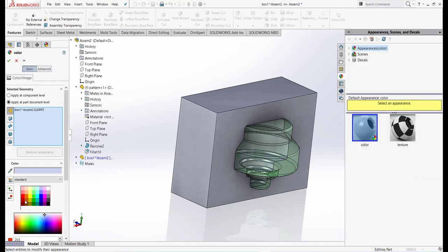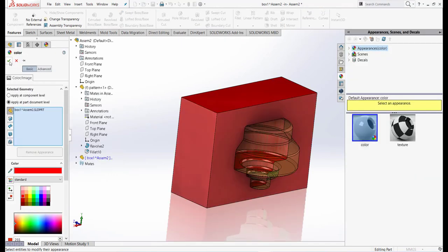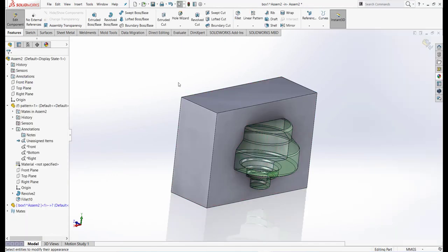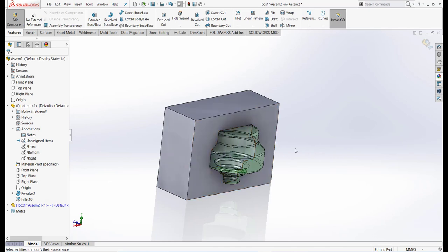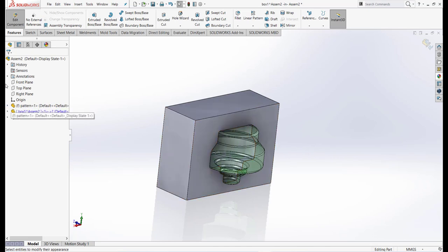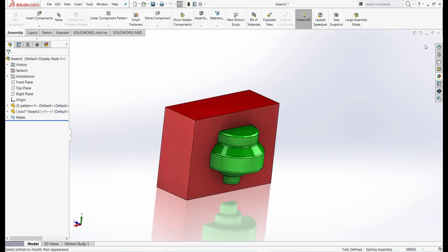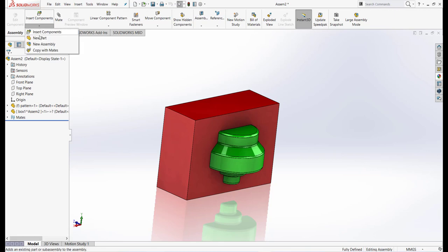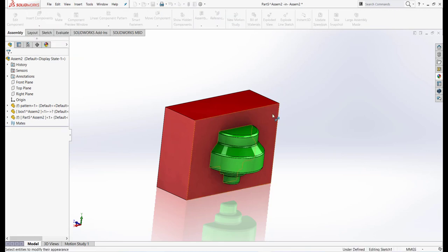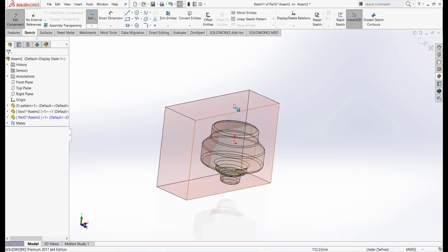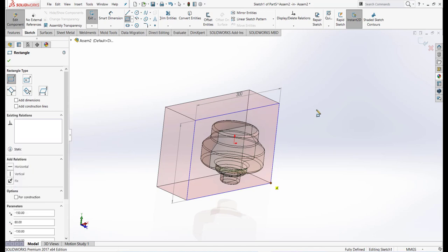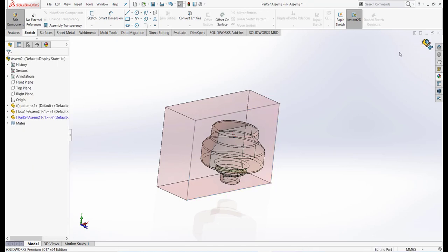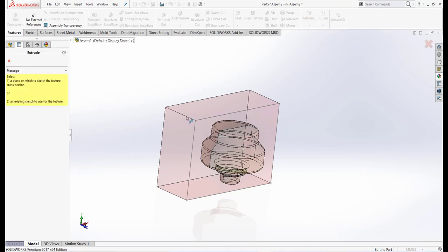Now we have to make another box. First we have to exit the feature. Now go to Insert Component and New Part. Click on this face and draw a rectangle. Exit sketch. Feature again, and Extrude. Click on the sketch, 110, and click OK.